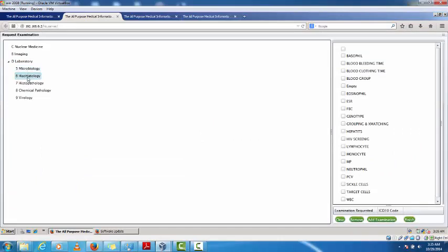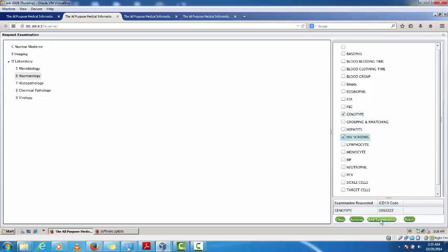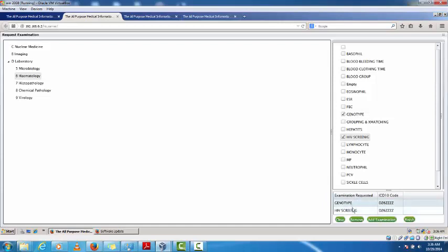Under the laboratory I have microbiology and hematology. I select hematology and browse the list of investigations. I choose genotype and click 'Add Examination', then select HIV screening and add that examination as well. I can now see both selected investigations: genotype and HIV screening.